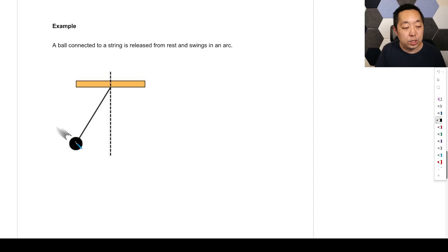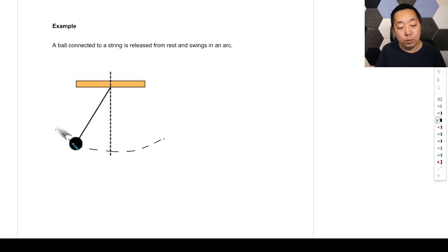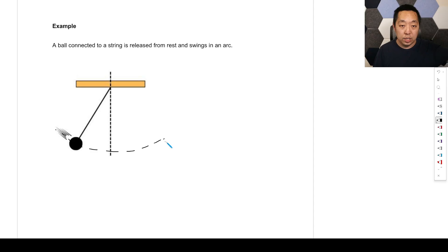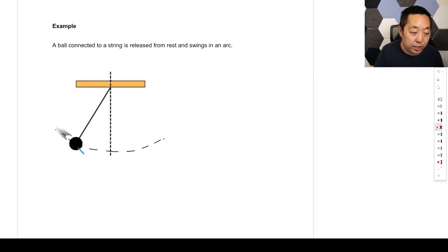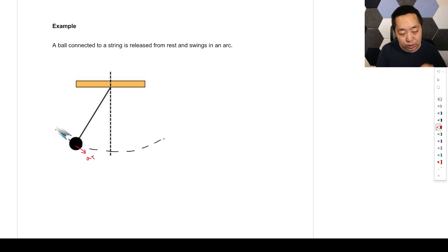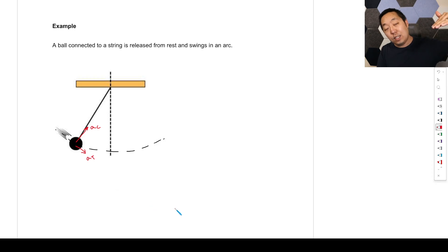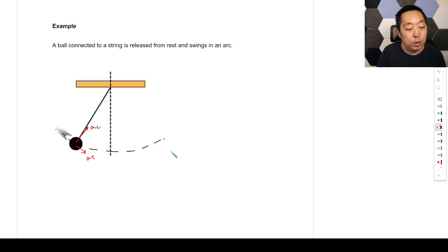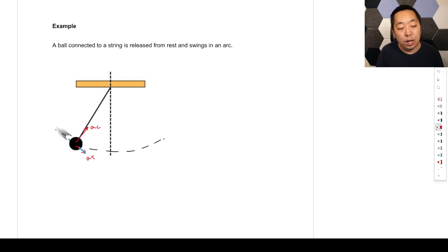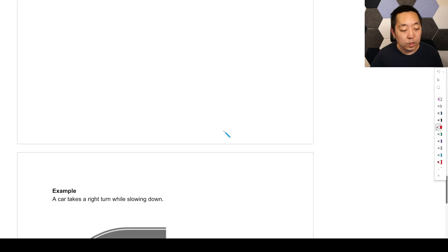A ball connected to a string, released from rest, swings in an arc — this is a pendulum, which we'll learn more about in harmonic motion. It's swinging in somewhat of a circular path and it's also speeding up. So there's a tangential acceleration — you can see it's kind of falling and speeding up that way. But there's also a centripetal acceleration because the velocity vector is changing directions during that motion. So it has both: tangential pointing this way and centripetal pointing towards the center of the circular arc.